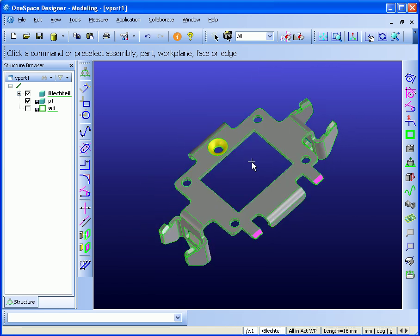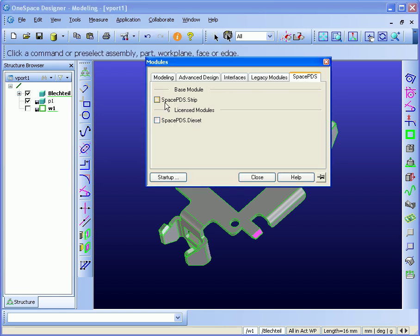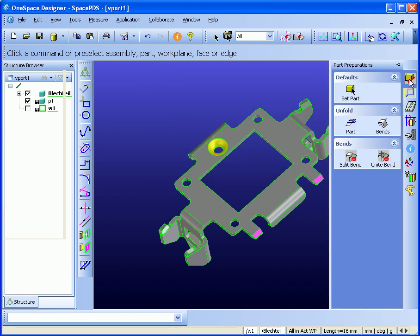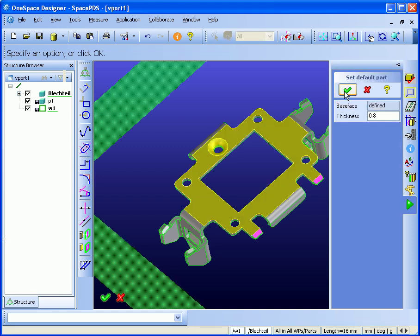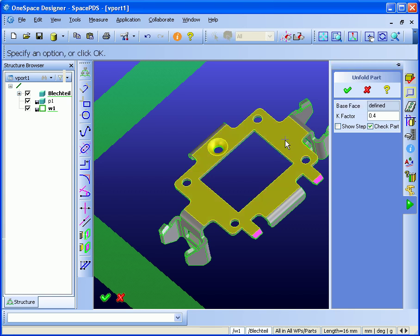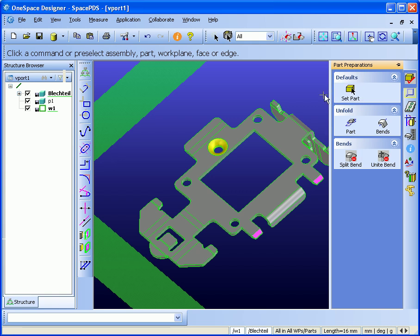To process this part, I have to go to the application area and select the SpacePDS Design Module. The Design menu will be available. First thing we should do is set the part. I go and select the base face. Thickness will be calculated automatically. Then I just unfold the part. Depending on if you are using the sheet metal module or not, SpacePDS uses the same unfolding functionality like OneSpace Modeling.